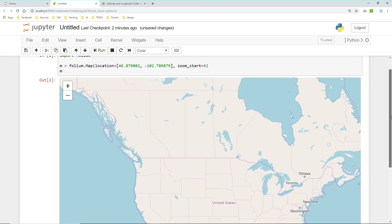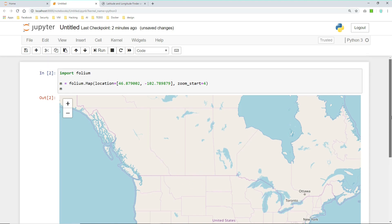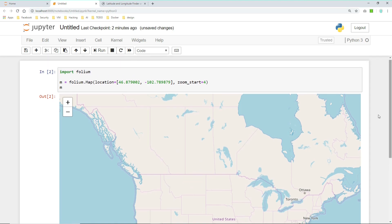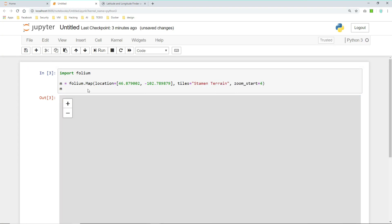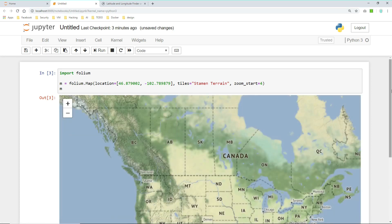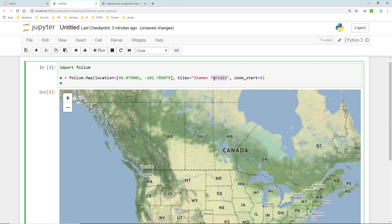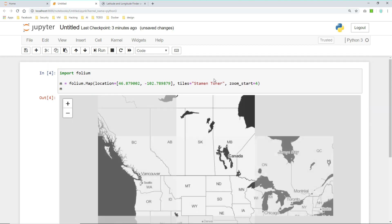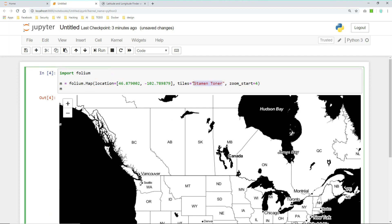But there's more. You can also use different kinds of styles, map styles so to say. In Folium they are called tiles. So you can use different tiles. For example the Stamen Terrain style or tile, which looks like this. Or you can use the Stamen Toner which looks like this, some kind of black and white map. Or you can use mapbox bright.